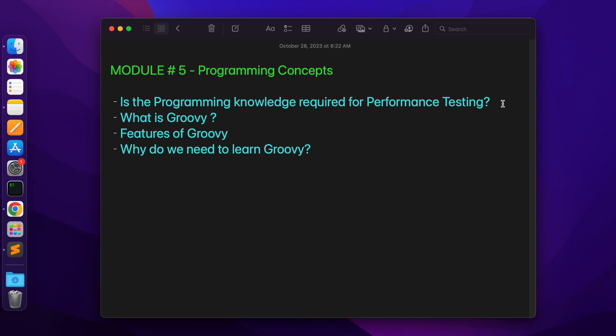My first topic: Is programming knowledge required for performance testing? You may have a doubt about whether you need programming concepts. I will try to include only the programming concepts which performance testing must have as skills. We don't have to be a developer or programmer — as long as we have a clear understanding of the basic programming concepts.